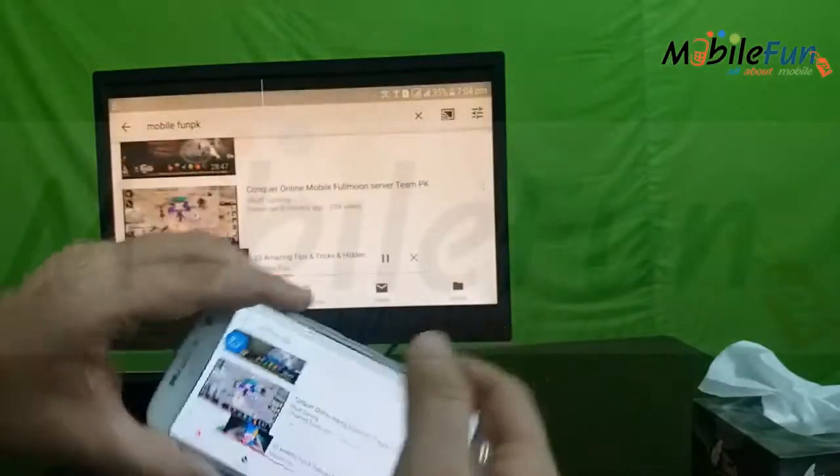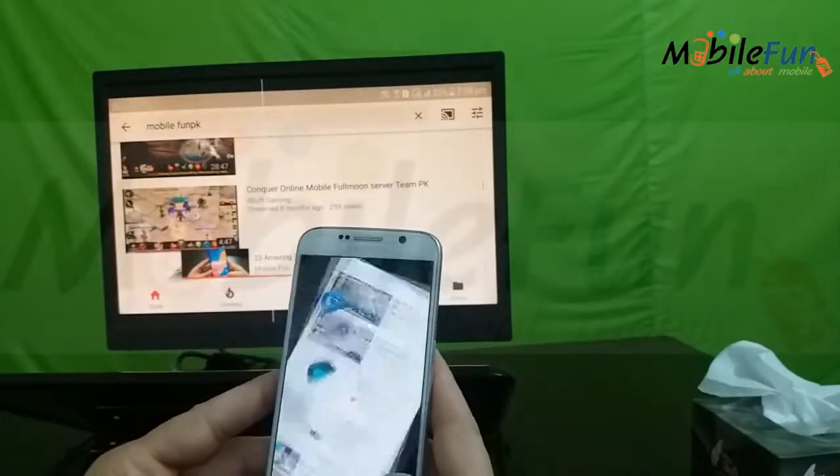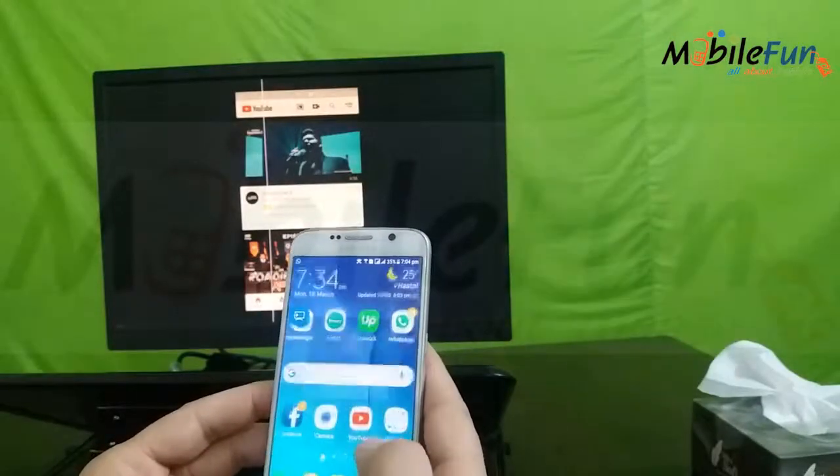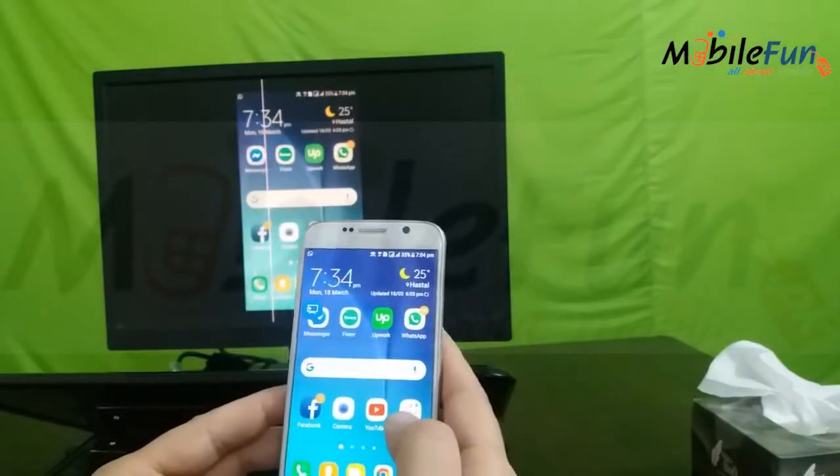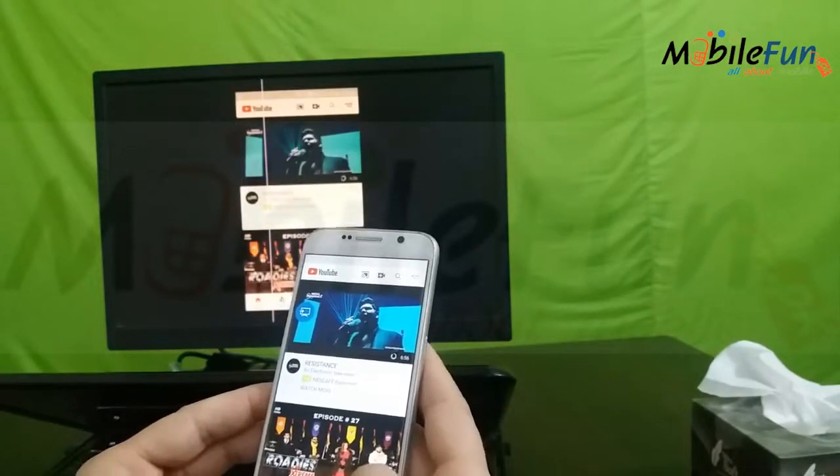The voice was from the video which was played. Now I'm going to close the YouTube app. I have closed the YouTube app.